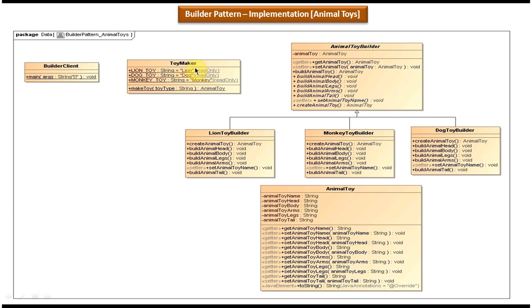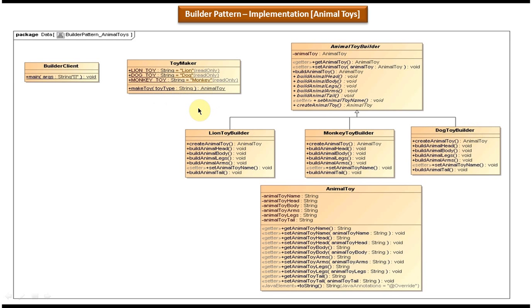Here you can see the ToyMaker class — it has a make toy method that accepts a parameter toy type, which can be dog, lion, or monkey. The client class uses this make toy method to get the lion toy, monkey toy, or dog toy. If you pass toy type as lion, the toy maker will use LionToyBuilder to build the lion toy. If you pass monkey, it will use MonkeyToyBuilder, and if you pass dog it will use DogToyBuilder to get the dog toy. This is the class diagram of the scenario we have just seen.